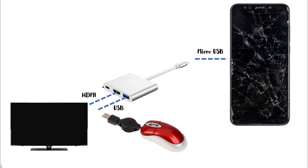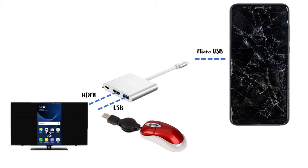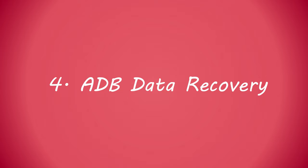Once connected, please ensure to change the input source on your TV or monitor to HDMI. With the mouse, please navigate your damaged phone contents and recover the data as required.